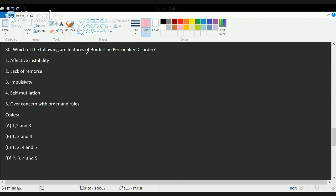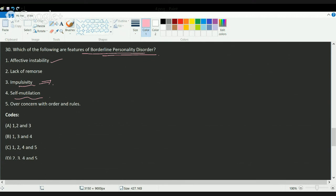The last question asks about classic characteristics of borderline personality disorder (BPD). A person with BPD shows affective instability in mood, impulsive behavior, self-mutilation, and huge reactivity — including behaviors that can harm themselves. Over-concern about rules is incorrect, and lack of remorse is also incorrect for BPD. So the correct options are one, three, and four.